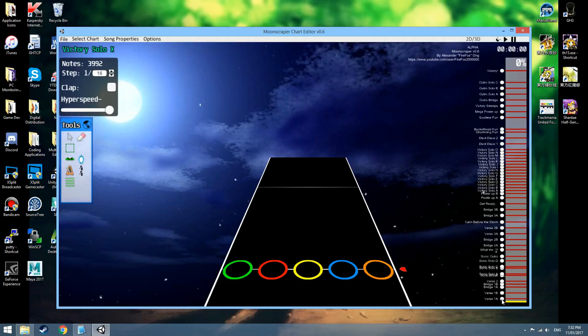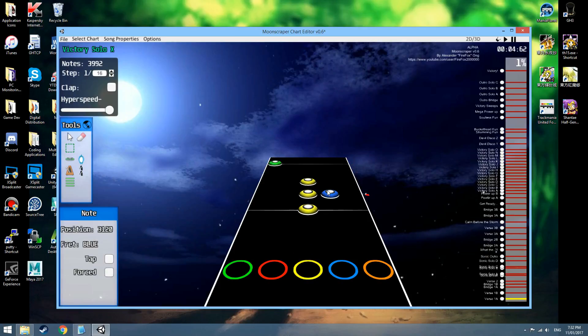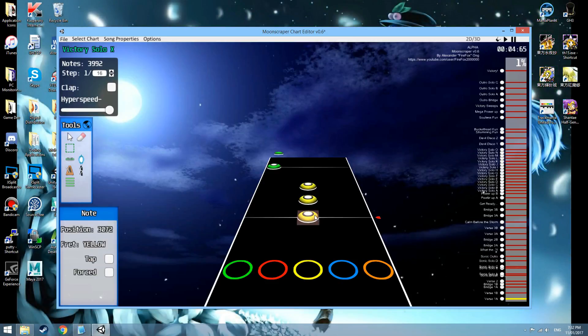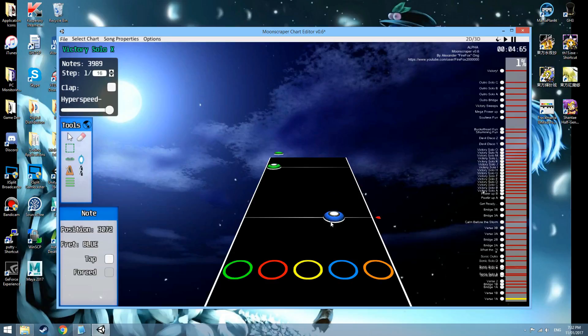First things first with v0.6, I want to show off a new eraser shortcut. If we go into the note tool and hit right-click, hold right-click and then left-click over an object, we can now instantly delete it so we don't have to switch over to the eraser tool anymore.